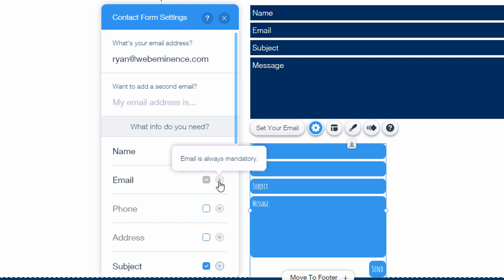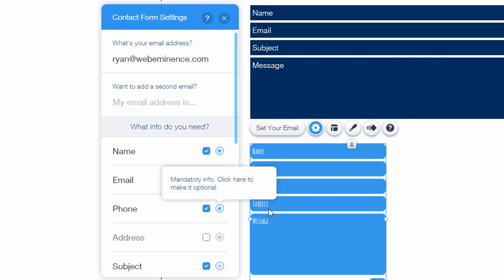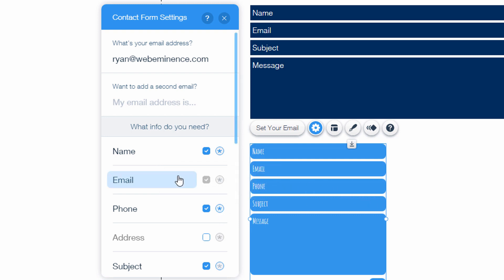You can click the little asterisk here to make these fields required. Emails always required it looks like. If I could check phone, check the asterisk and that makes the phone field required.